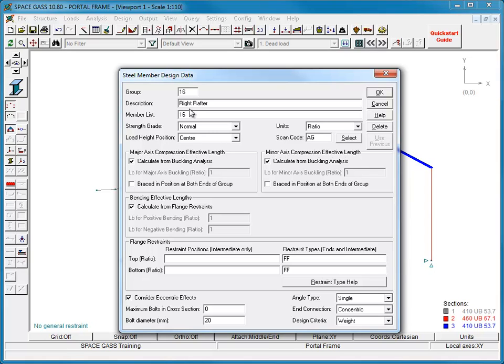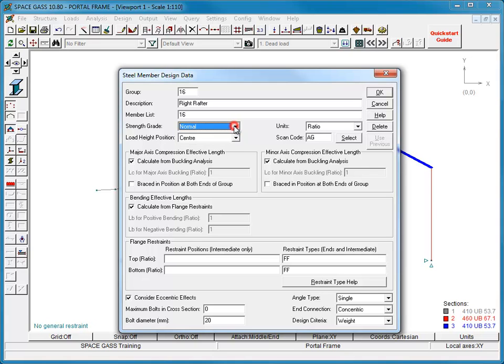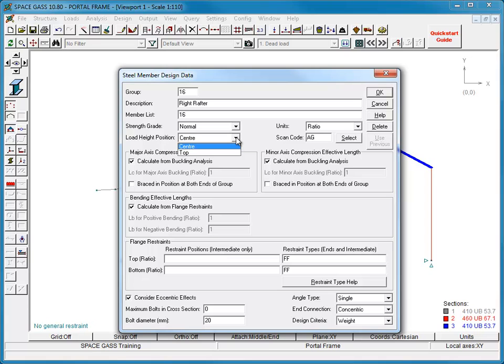You can choose between normal or high-strength steel. The actual steel strength is taken from the Steel Sections library and varies slightly for each member size. The destabilizing effect of gravity loads applied to the top flange of a member can be taken into account with the Load Height Position setting. Because our rafter is loaded with purlins attached to the top flange, we will choose top flange loading.